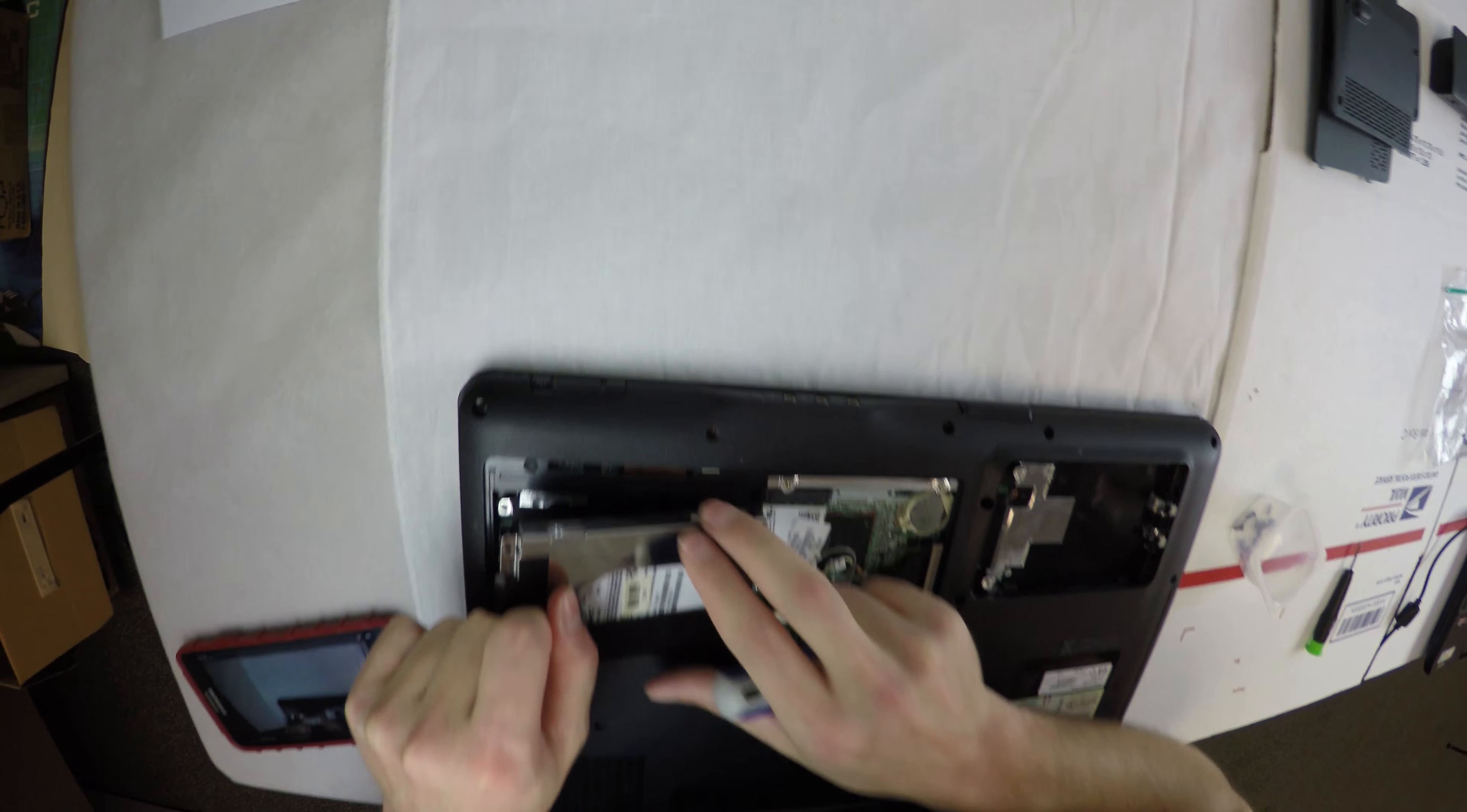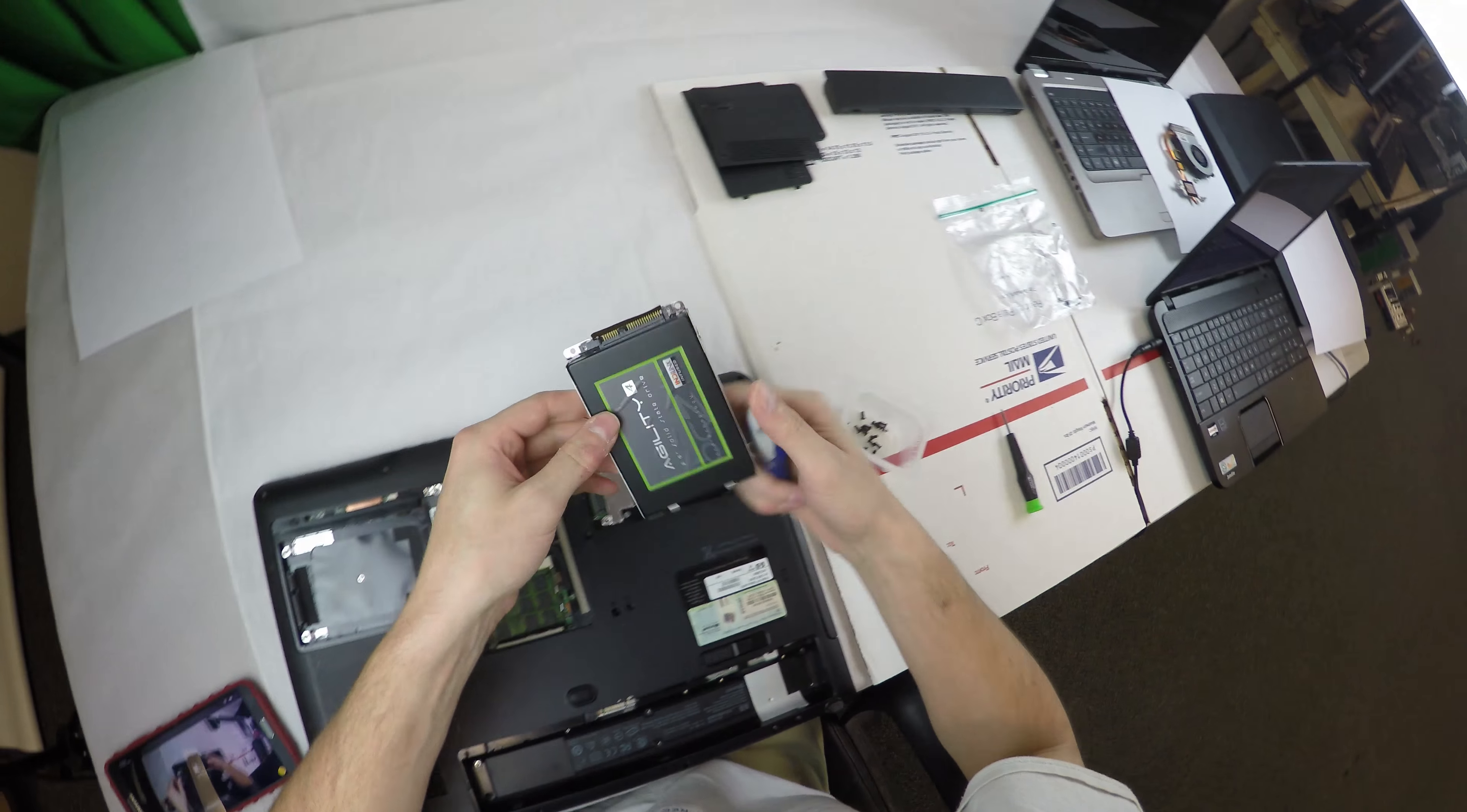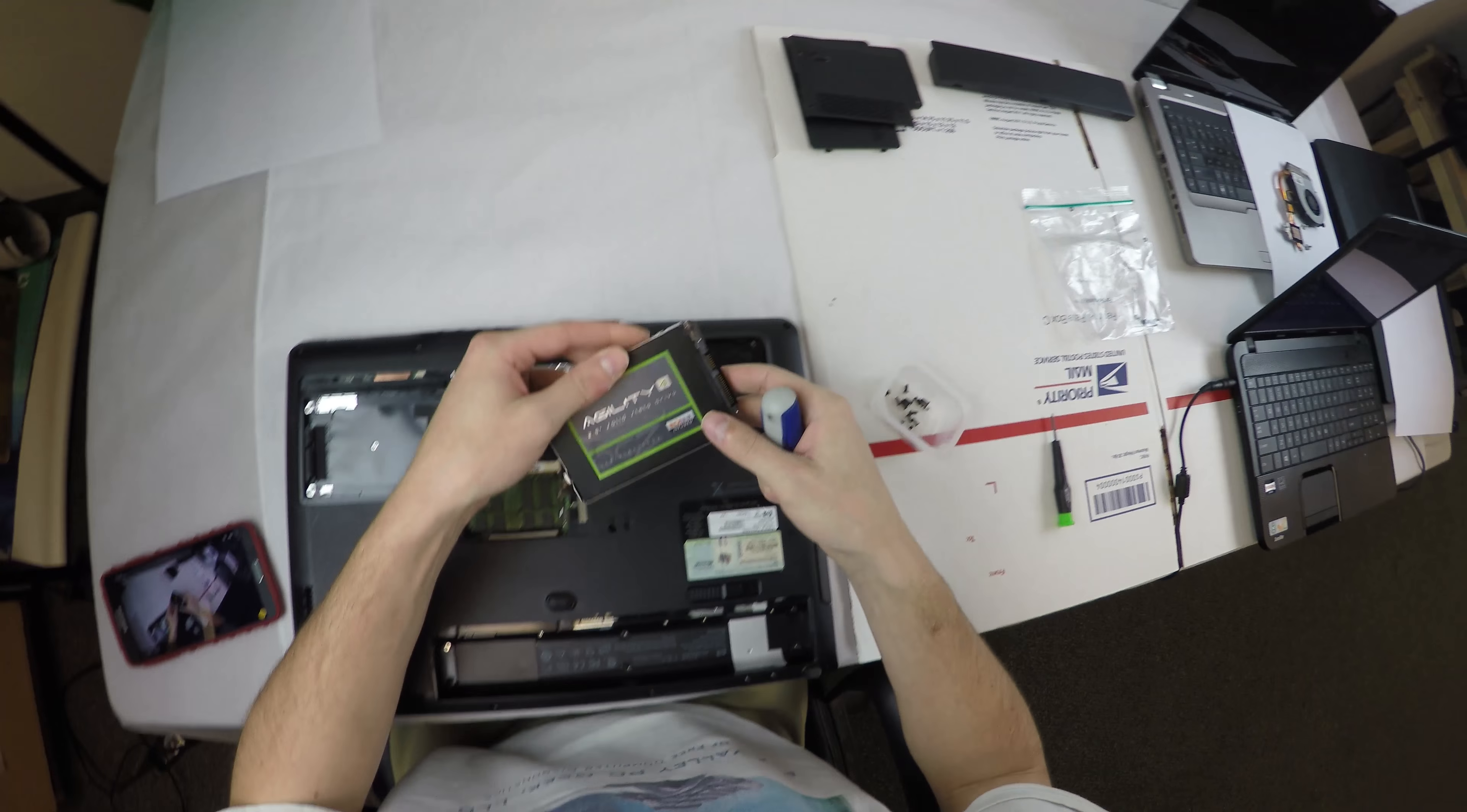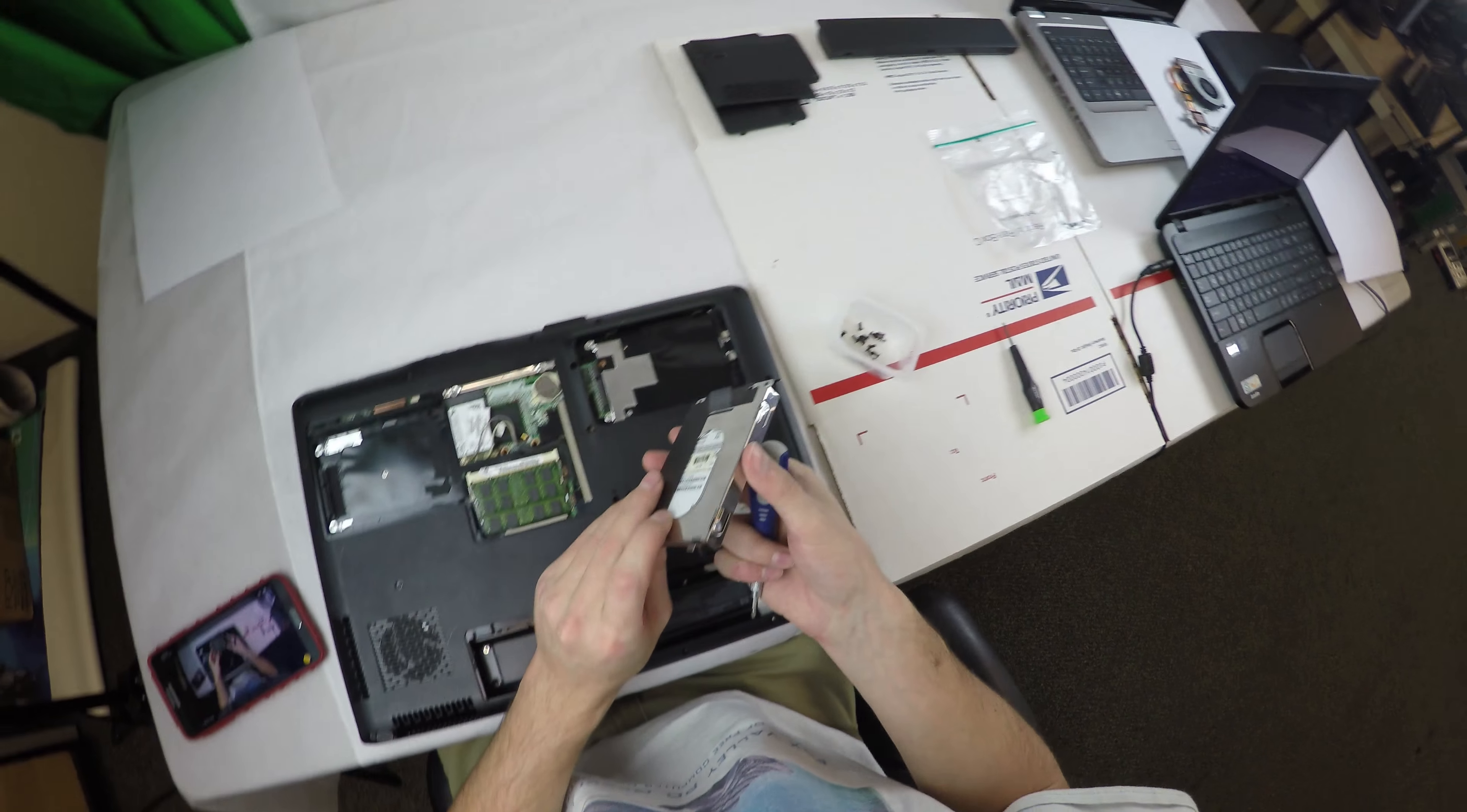Here we have the hard drive. I was surprised to find an SSD was actually installed in here.